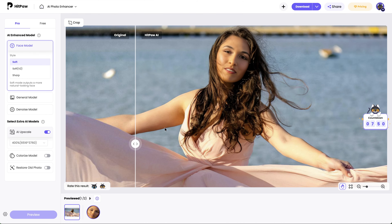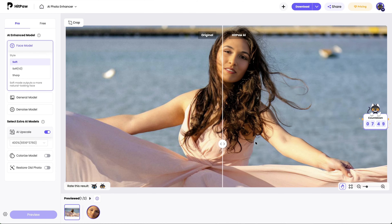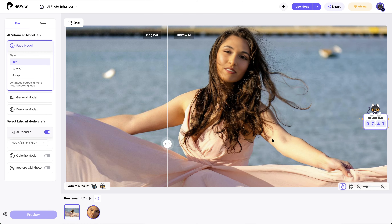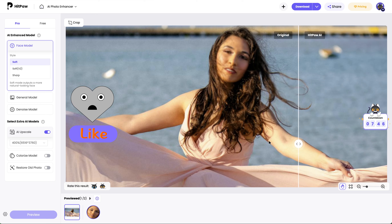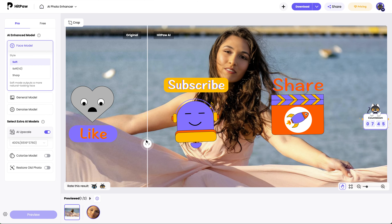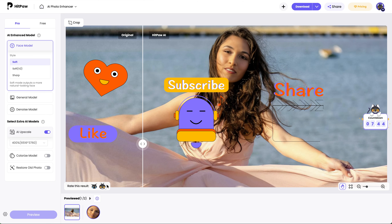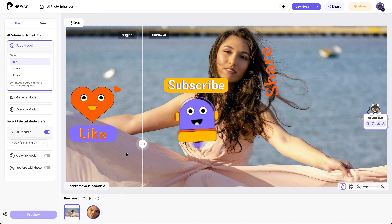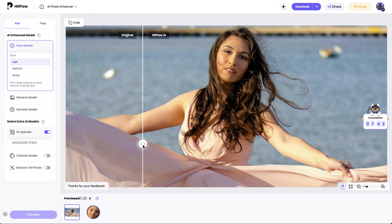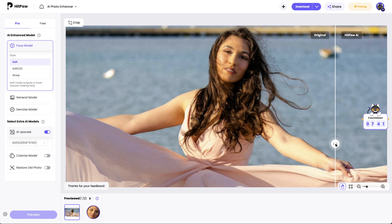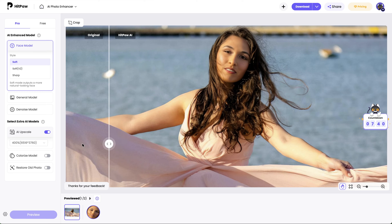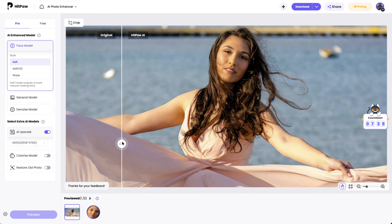How do you like the two methods? Hope you find them useful. And if this video helps, please don't forget to like and subscribe to my channel for more cool AI content and tips. Thanks for watching. See you next time.